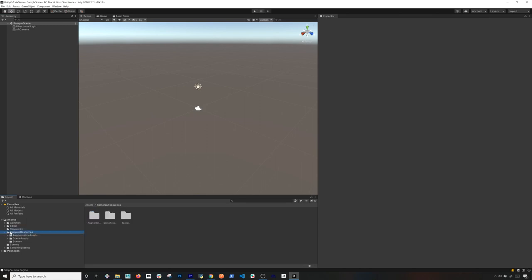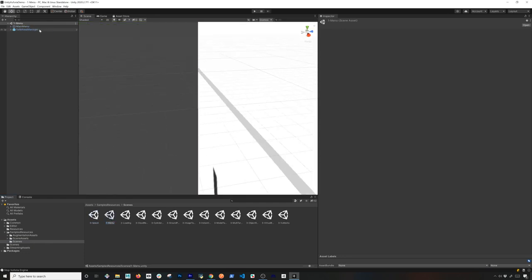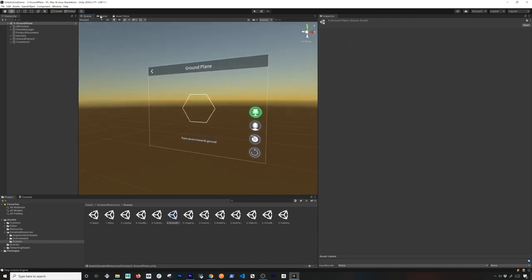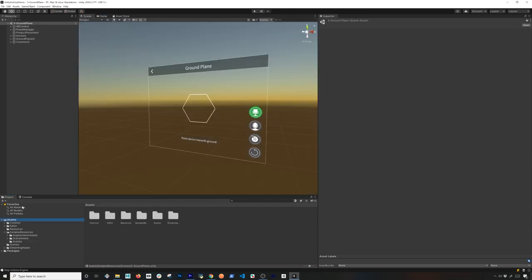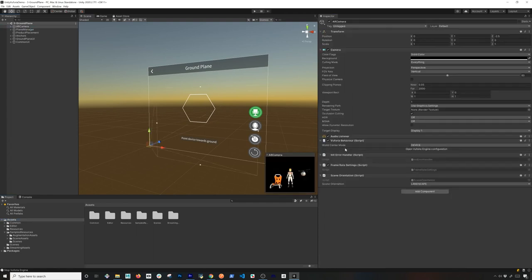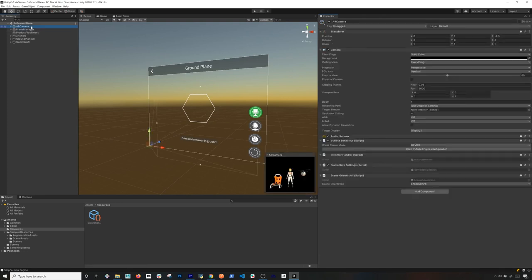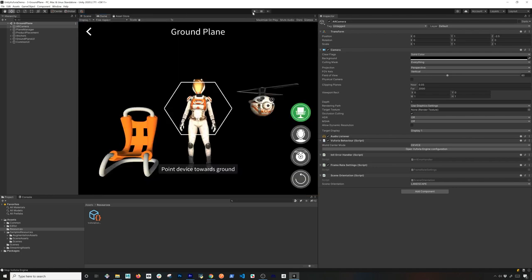Now everything is imported. The structure is under Sample Resources, then in Scenes you'll find all the demos for the features they provide — splash, menu, and different examples. The one I want to show is the Ground Plane demo, which is what I showed at the beginning. In the AR Camera configuration, the webcam functionality is really powerful. Coming from an AR Foundation background and other tools, they don't provide this — with AR Foundation I have to buy a third-party tool for webcam simulation, but Vuforia includes it with your license. That's a huge benefit.